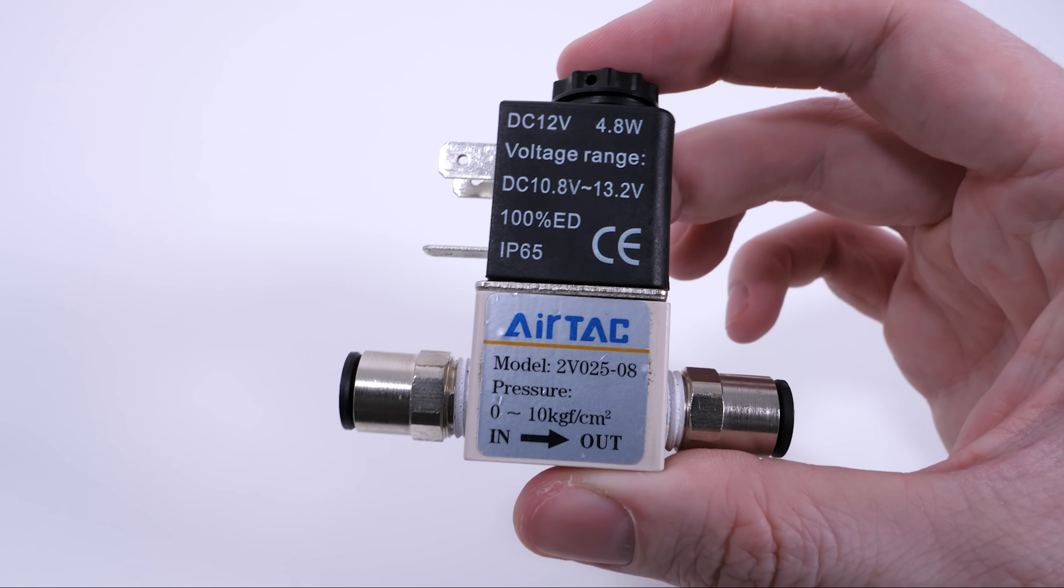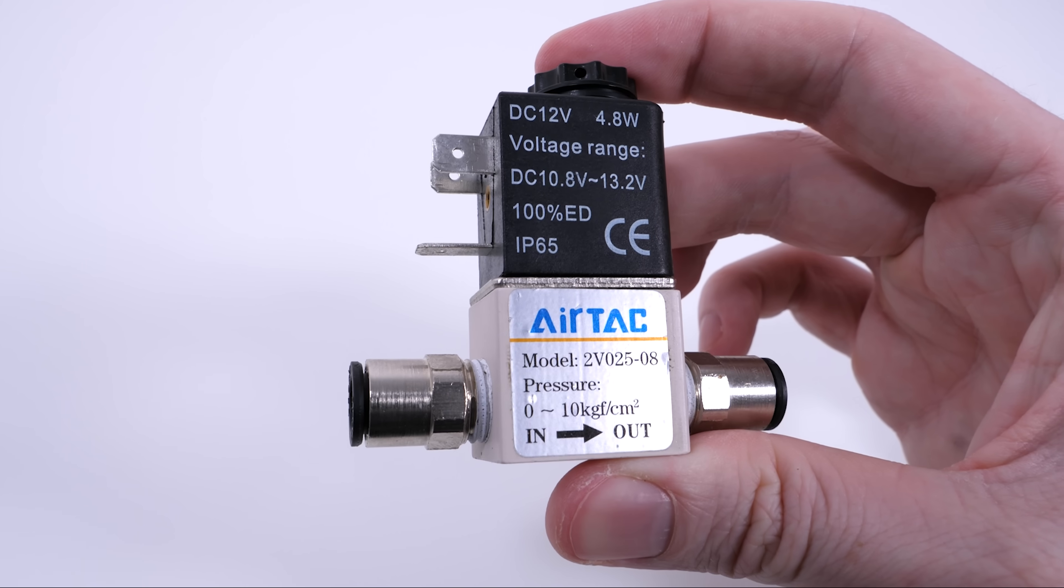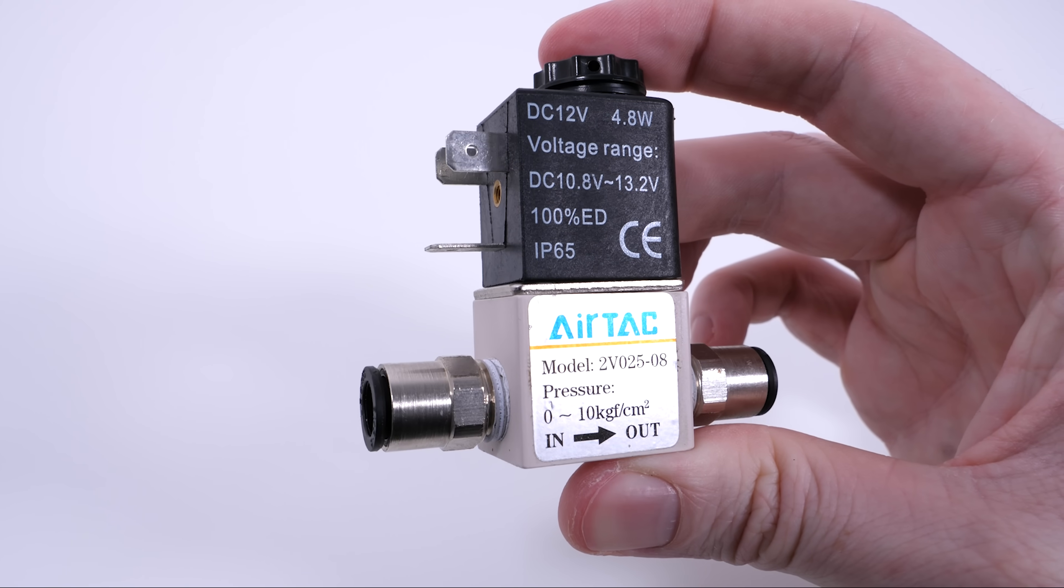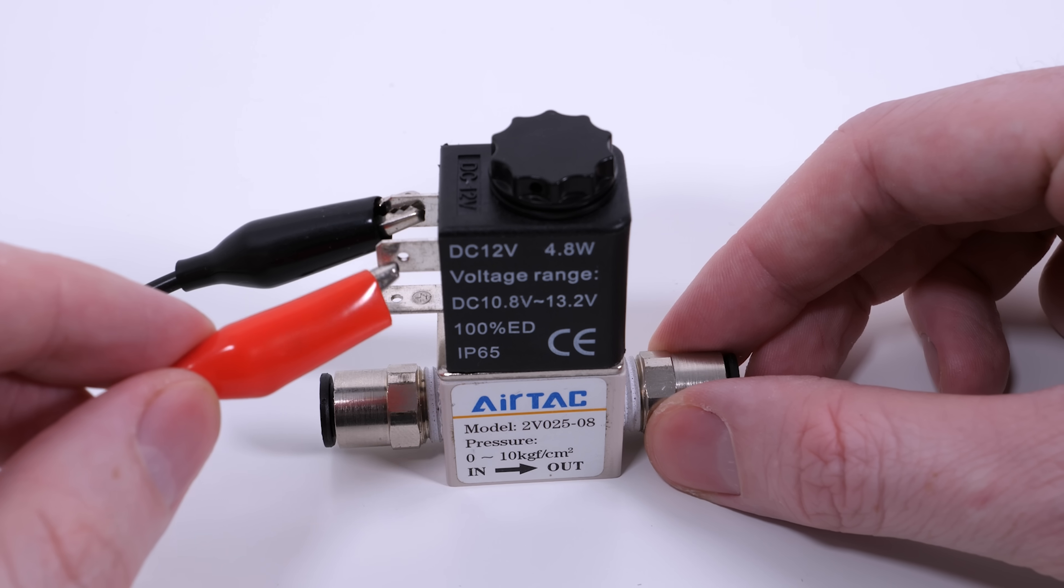So let's build a vortex cannon and run some tests. To produce the vortex rings we need a rapid blast of air. So I've chosen to use these cheap solenoid valves that open when hooked up to a 12 volt power supply.